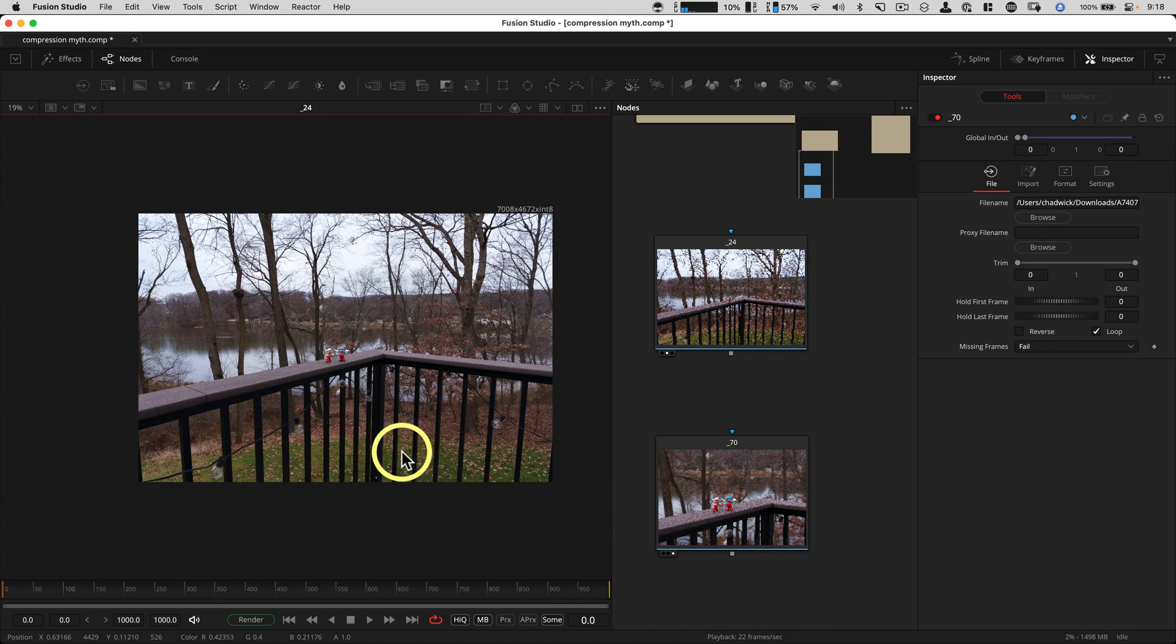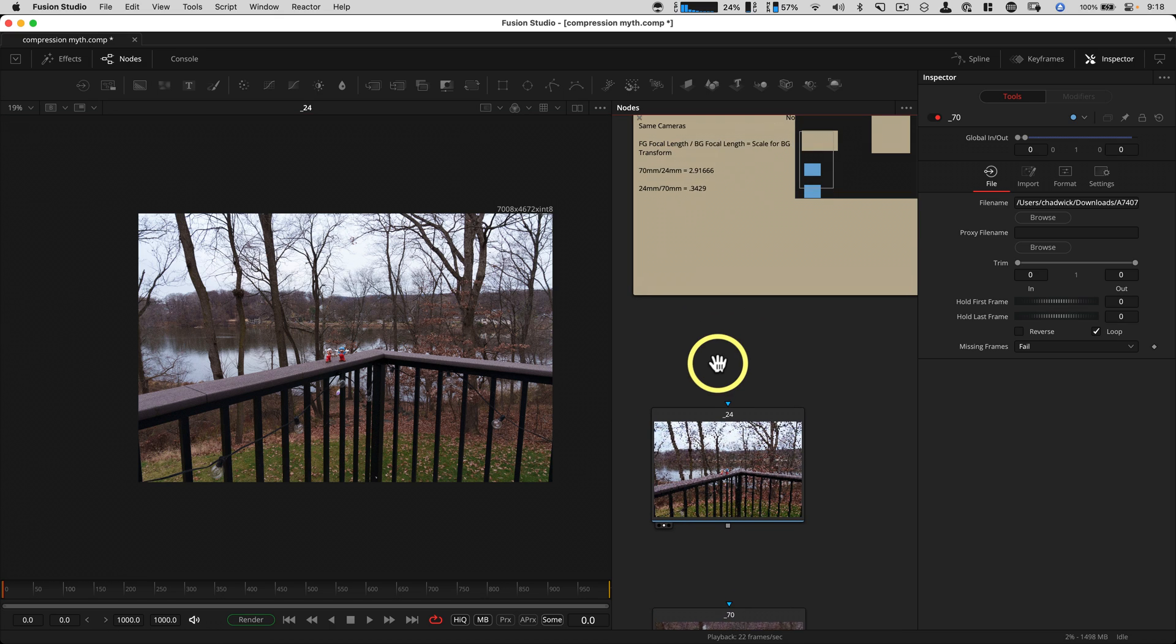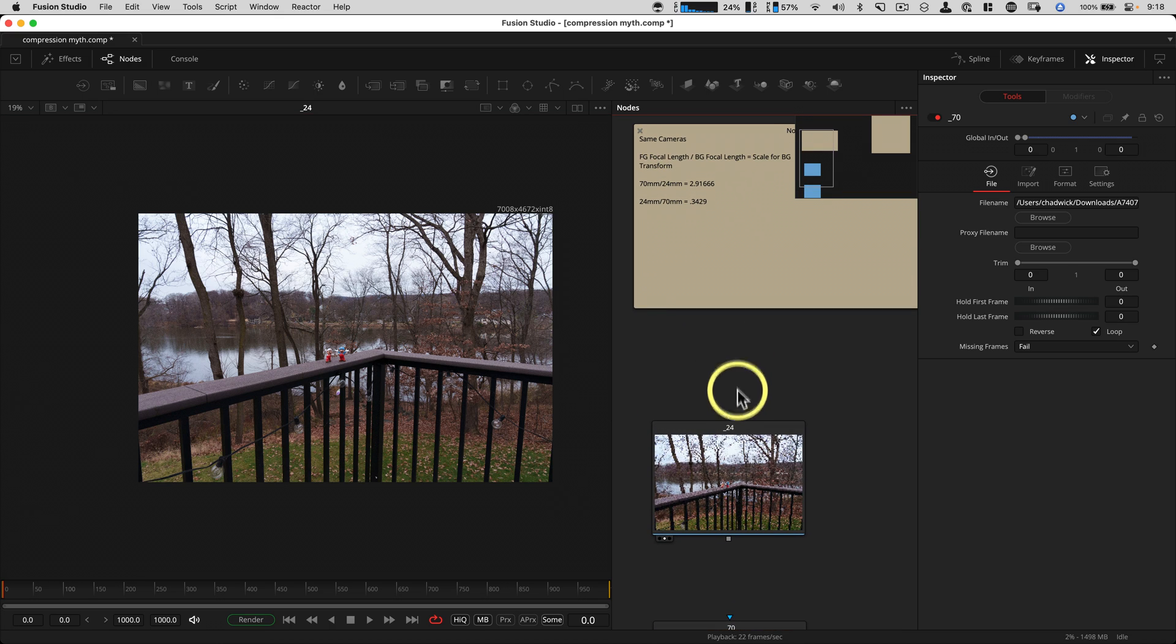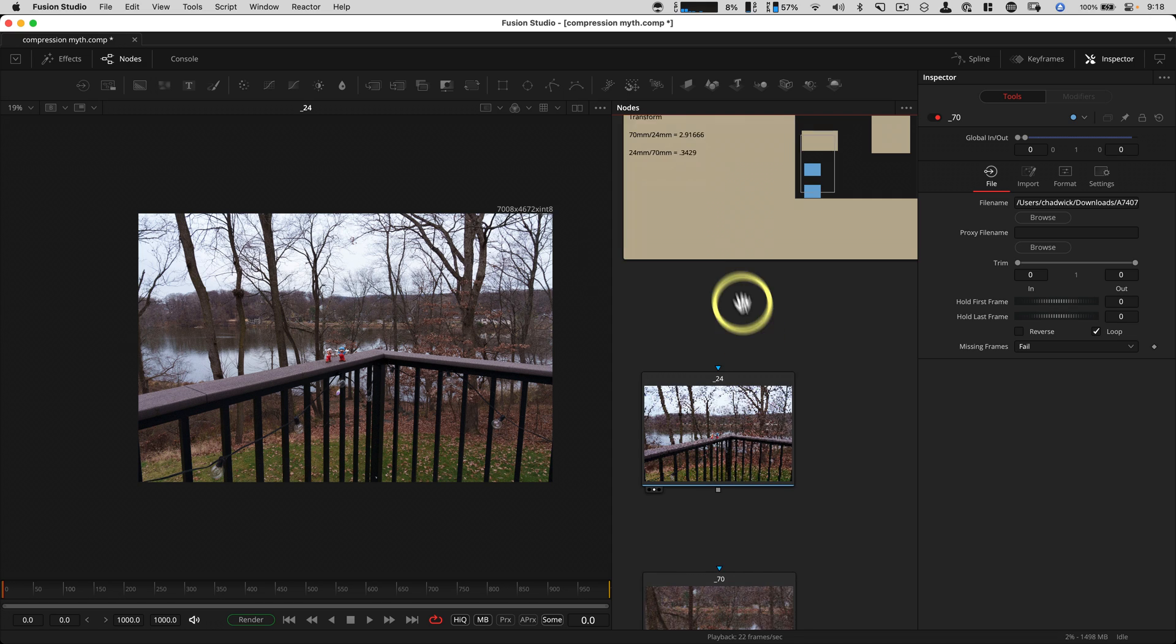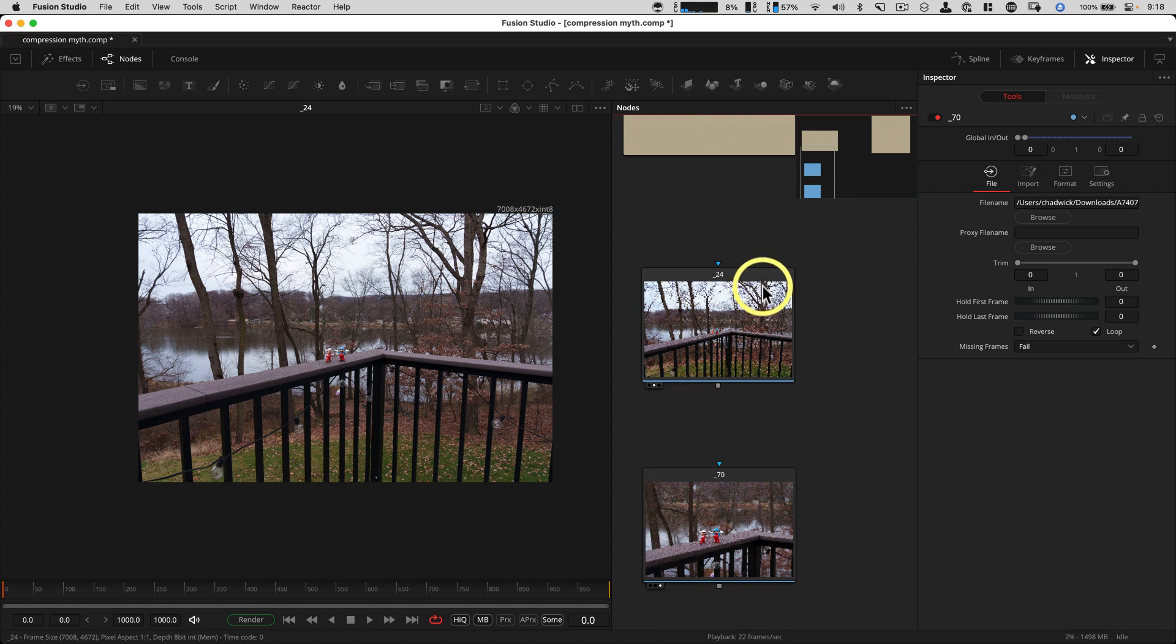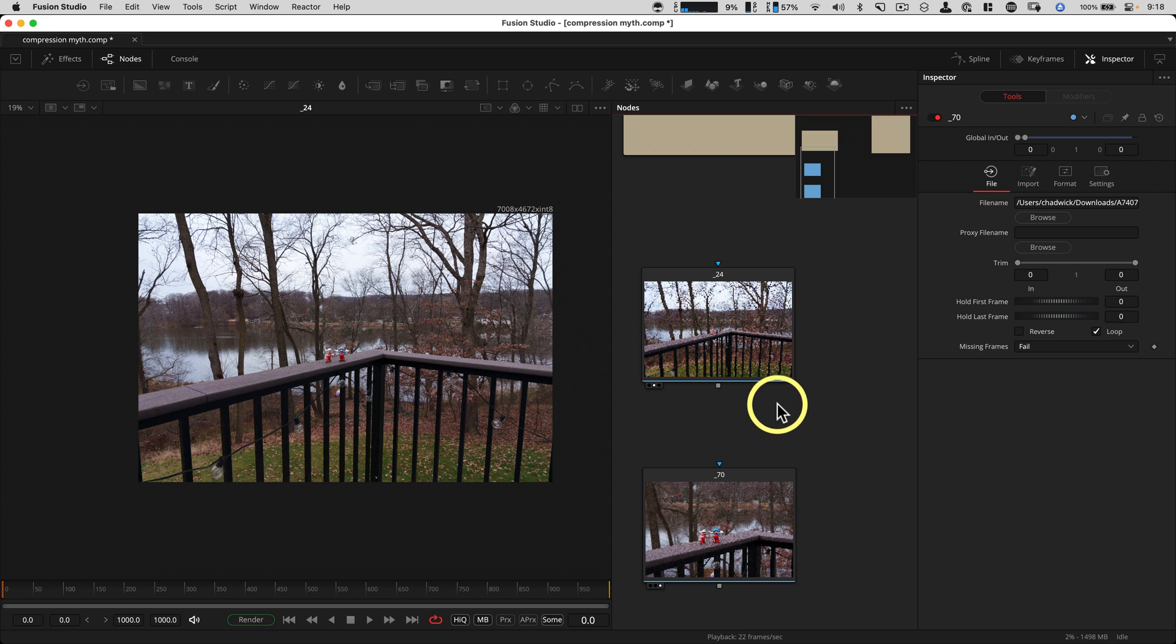So I'm going to show you how you can use a little bit of simple math here in DaVinci Resolve Fusion and a transform tool to match them up, which is going to help you with compositing. So you can take any image background, foreground, and get them in the right ballpark pretty quickly.